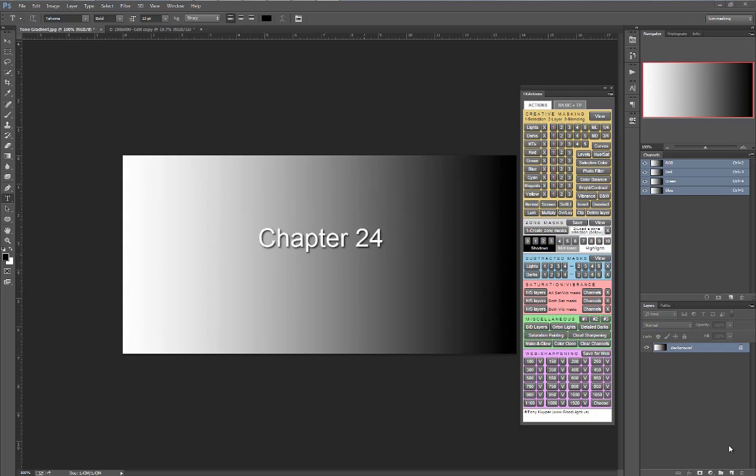I found out long ago that custom-built subtracted masks were often the only tool that enabled me to successfully make the precise adjustment I was looking for. However, building them by hand and evaluating them was time-consuming and challenging, so I didn't use them as often as I should have. I'm guessing this is the case for many other luminosity mask users as well.